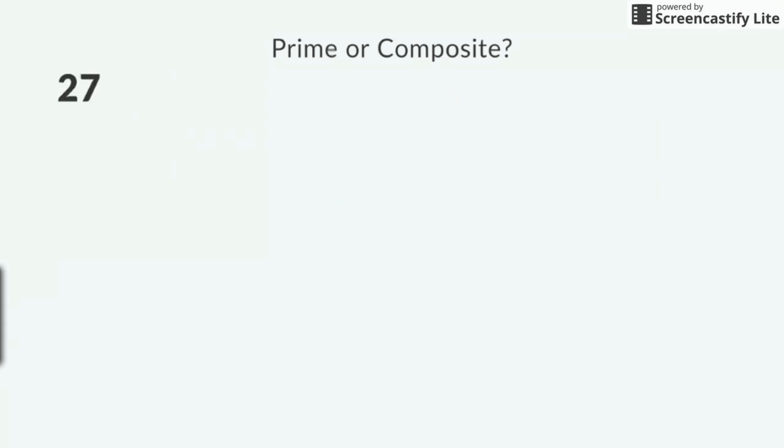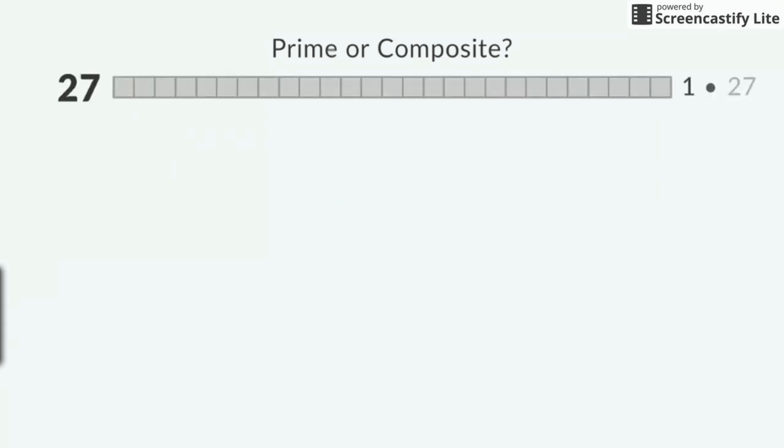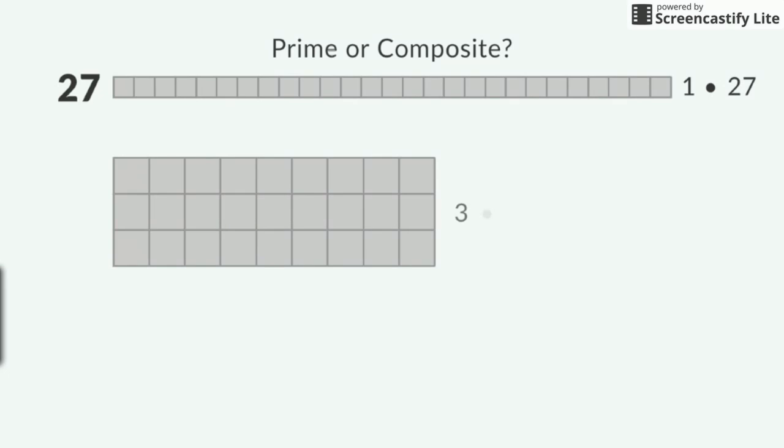Next is the number 27. I was able to make 2 rectangles with exactly 27 squares. The factors of 27 are 1, 3, 9, and 27. 27 has more than 2 factors, so that would make it a composite number.